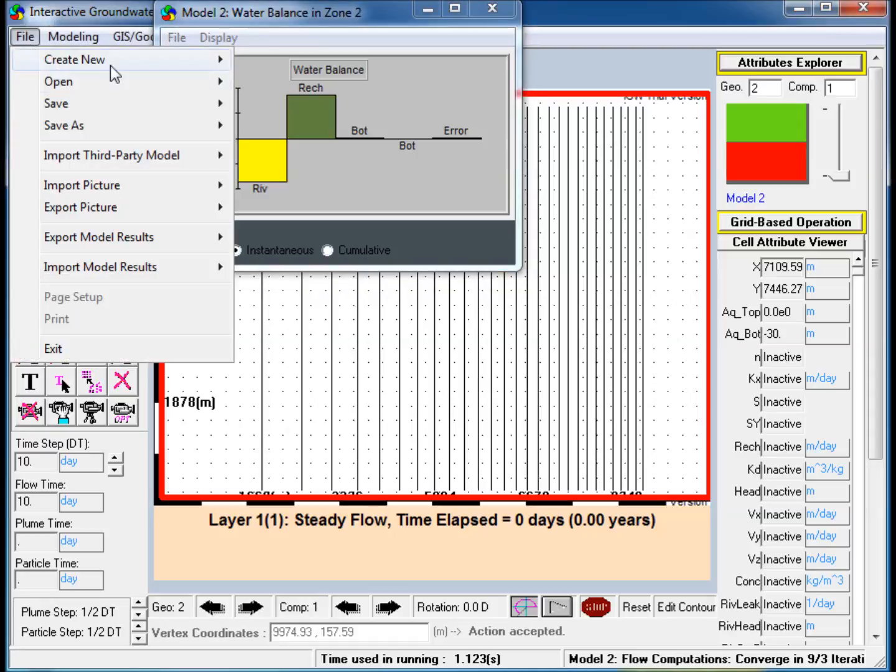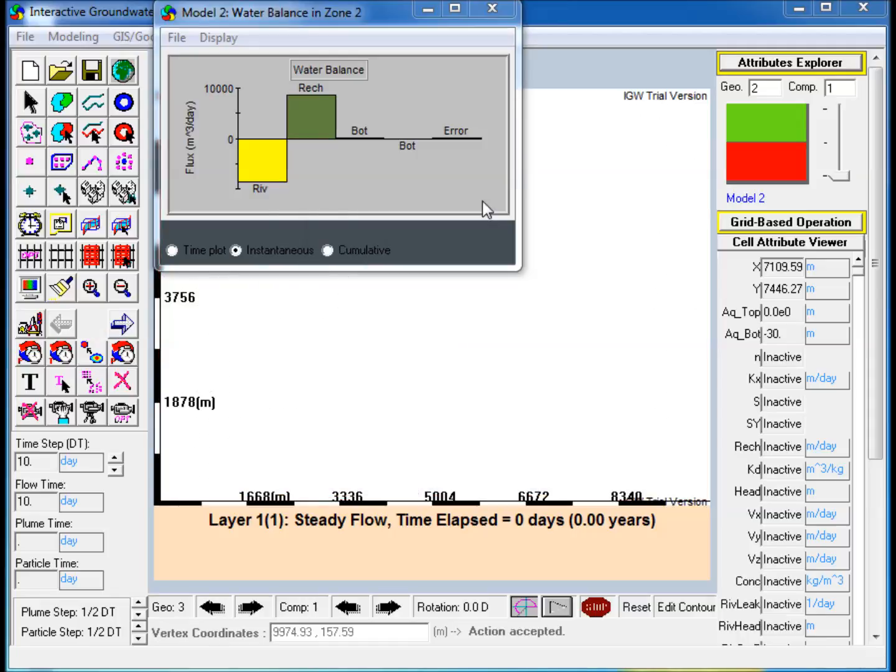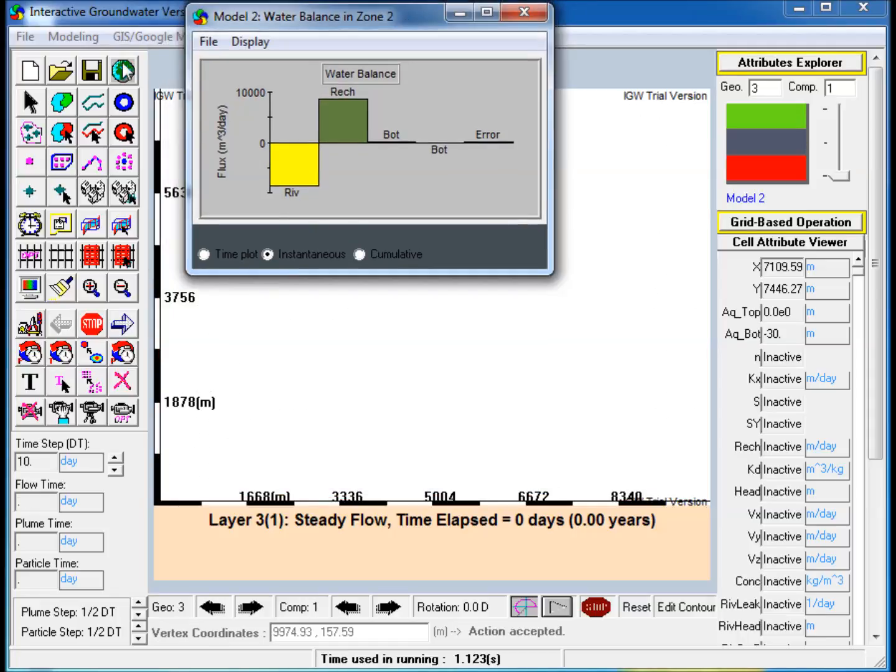Step 10: Now add another layer below the second layer. Step 11: Create a polygon in the third layer.